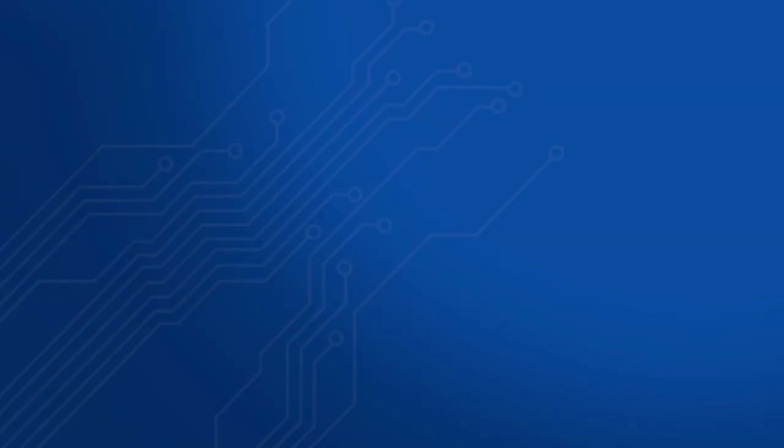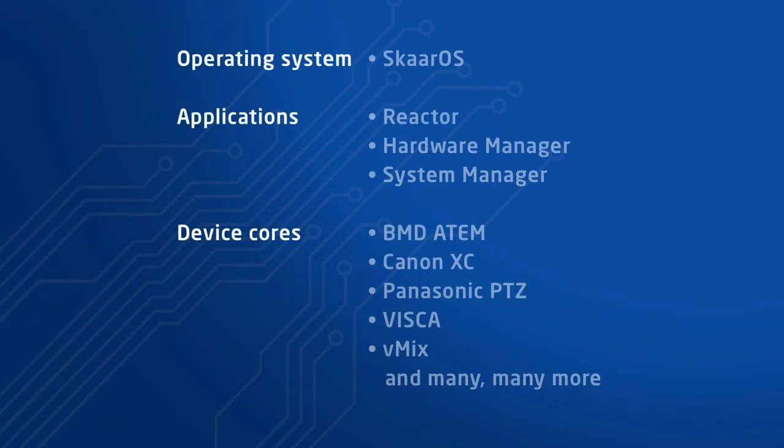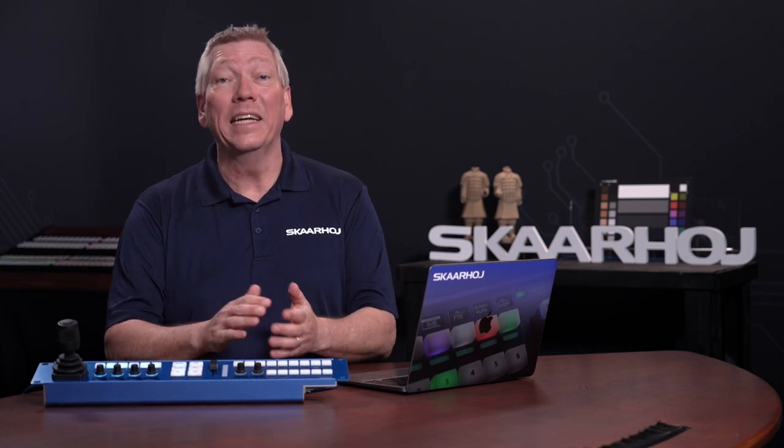BluePill products use multiple files to operate. These include the operating system, applications, and device cores. Our developers frequently release new versions, adding new devices, new features, and stability enhancements.